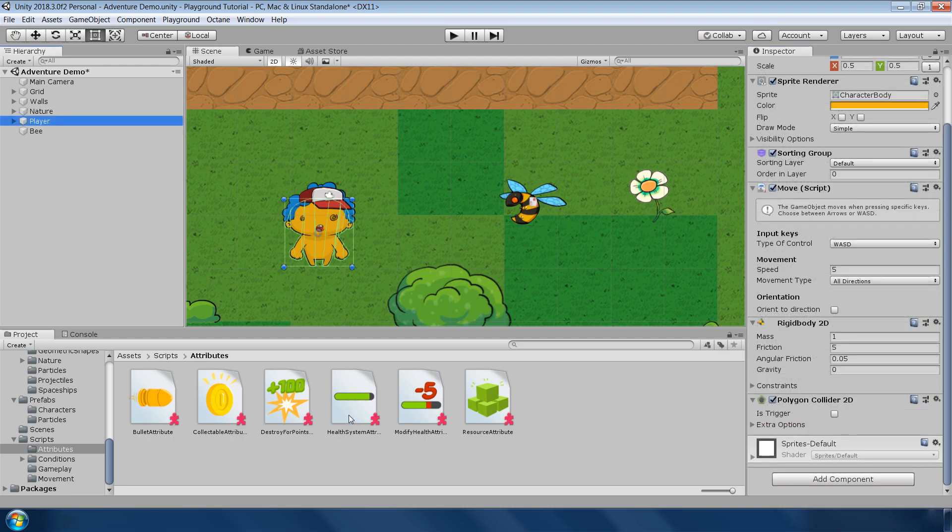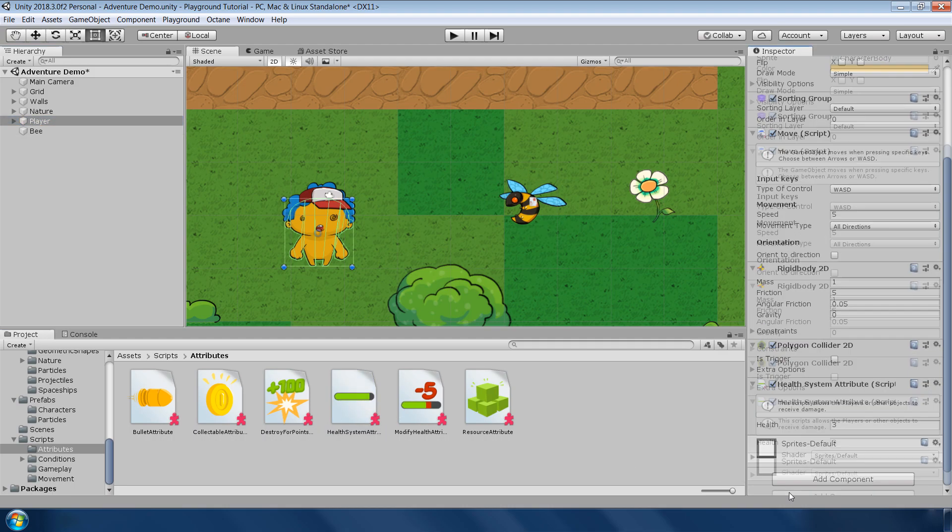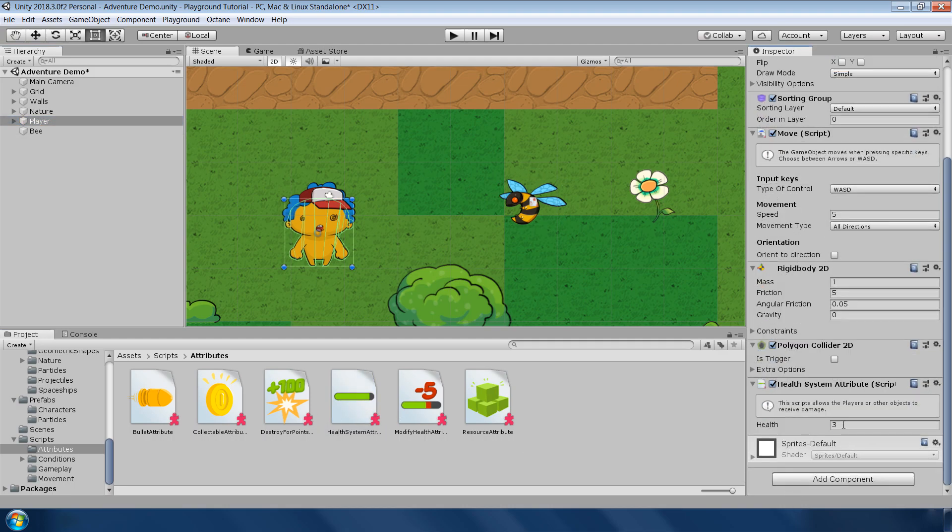To receive this damage on the player, go to player and add this health system attribute. Here you can define the initial health of the player. For now, I set it to 5.